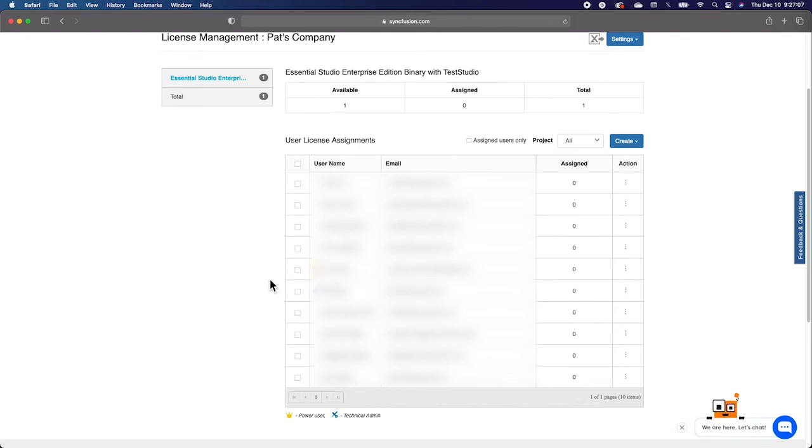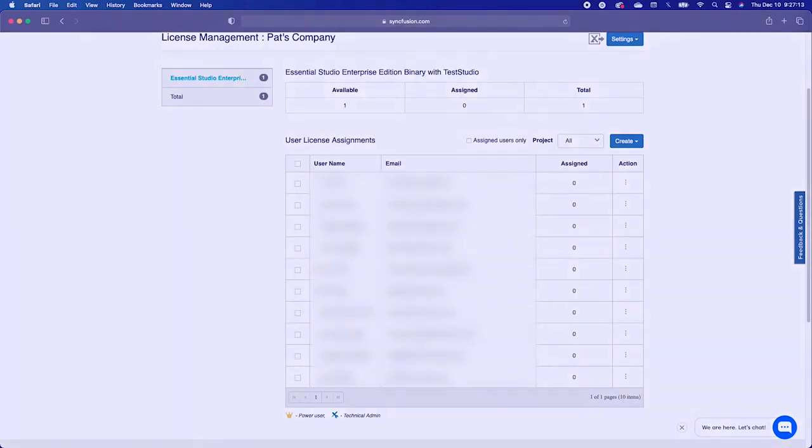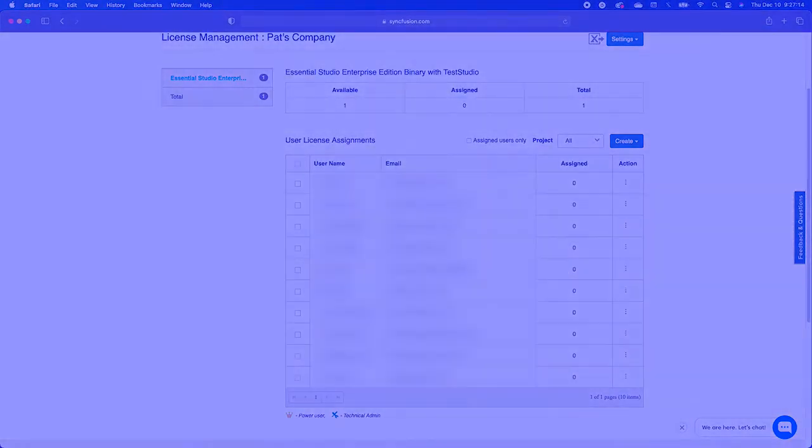That concludes our overview of the License Management Portal. For more information, visit Syncfusion.com.